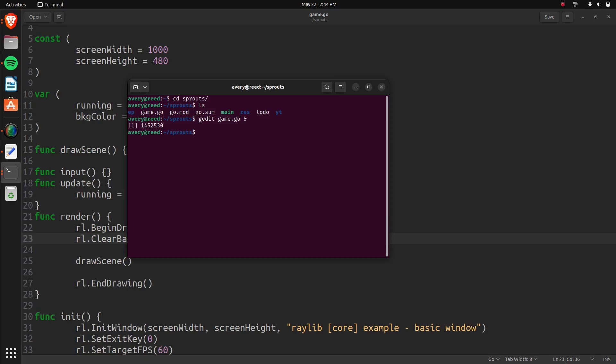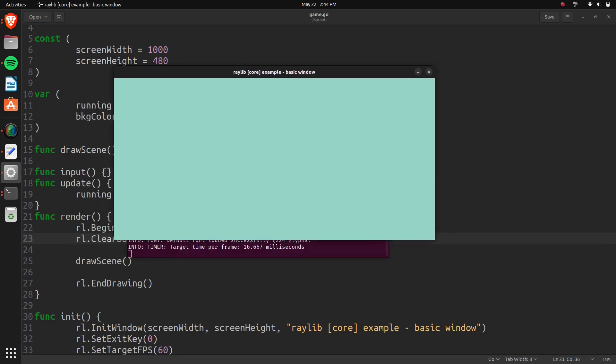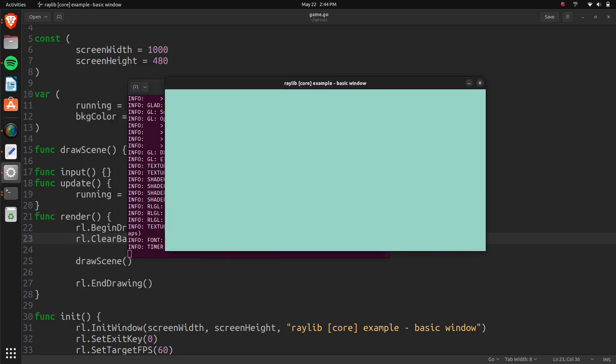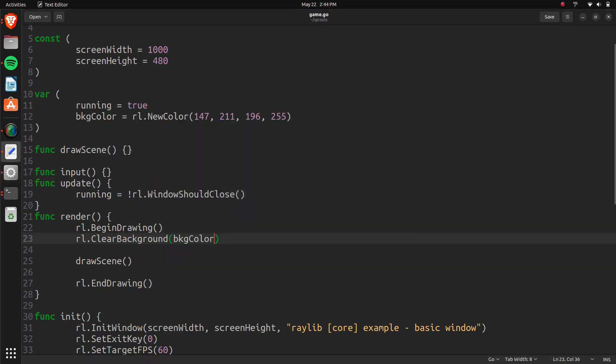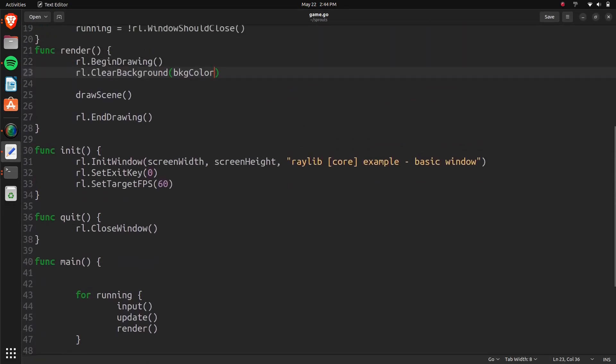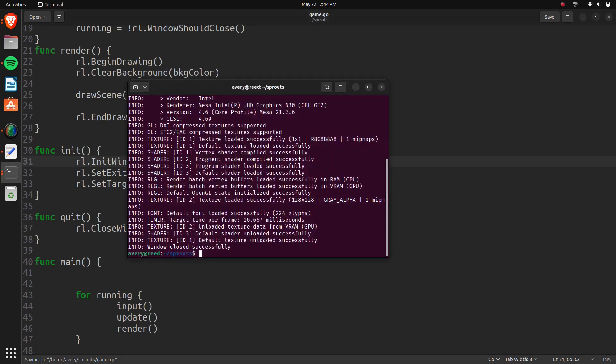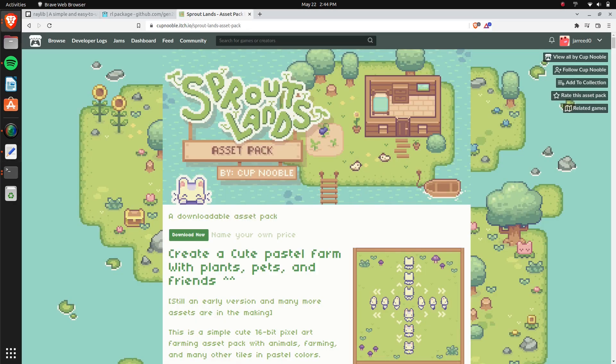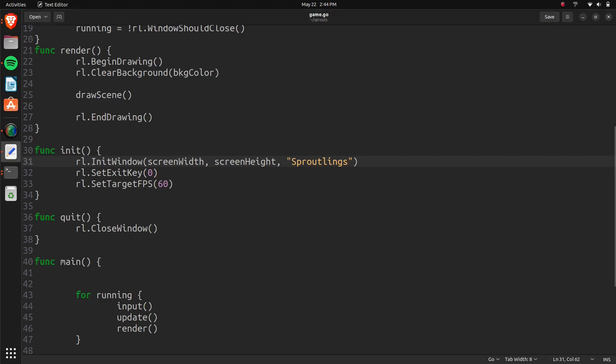Now let's go ahead and test it and make sure everything's working. So go run. And here we have it. We have our window. It's the correct size. Click escape. It doesn't do anything. And it has that background color. So we can change this right here. I don't really have a name for the game or anything. But, the name of this thing is Sproutlands. So let's call that.